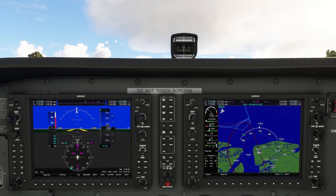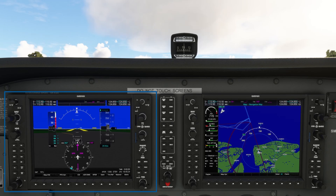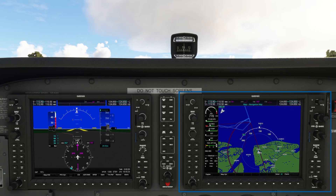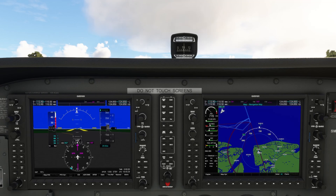The two large screens are the cornerstone of the G1000. On the left is the PFD and on the right is the MFD. Let's get started with the PFD.